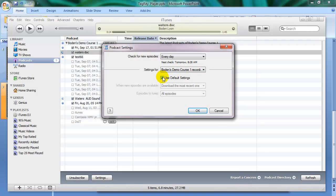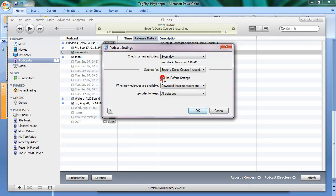Sometimes when you go in here, this is checked. What you want to be aware of is episodes to keep. So if you uncheck this, you have the option.